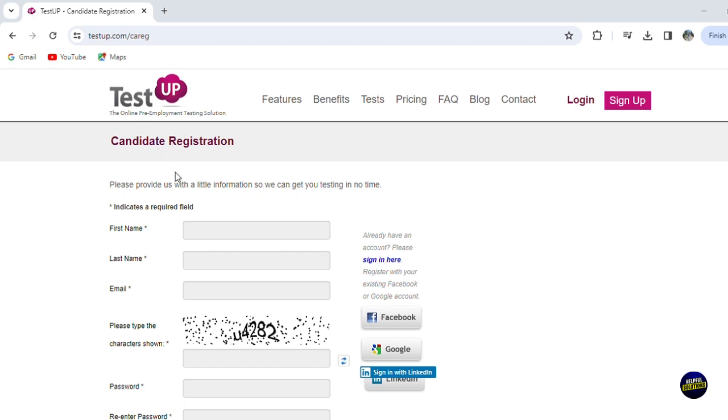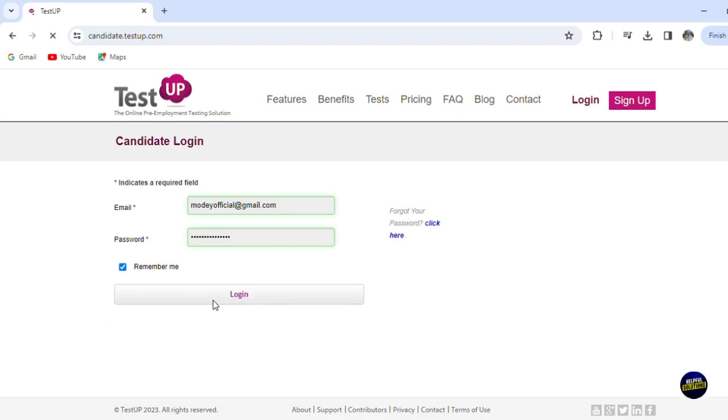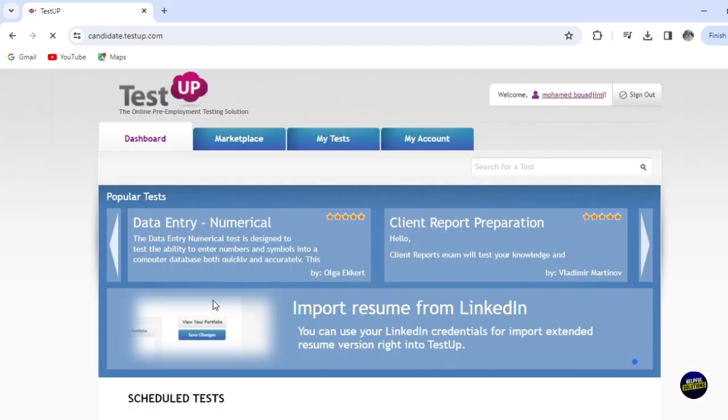Now as usual, we're gonna be using our email address, so it's gonna be more easy for us. Finally, we are in our dashboard.